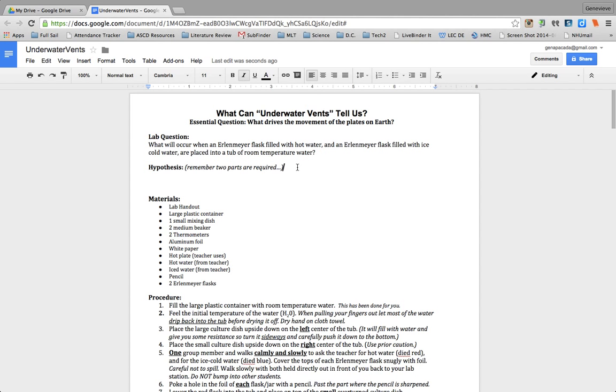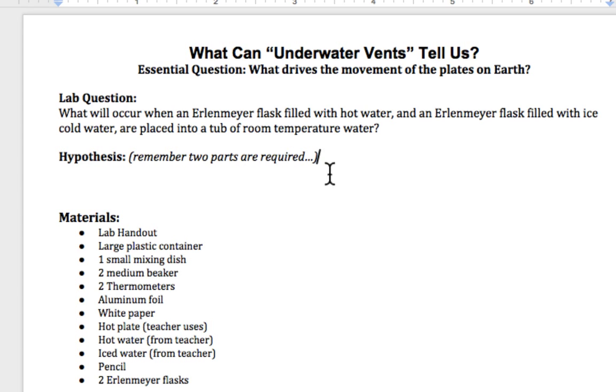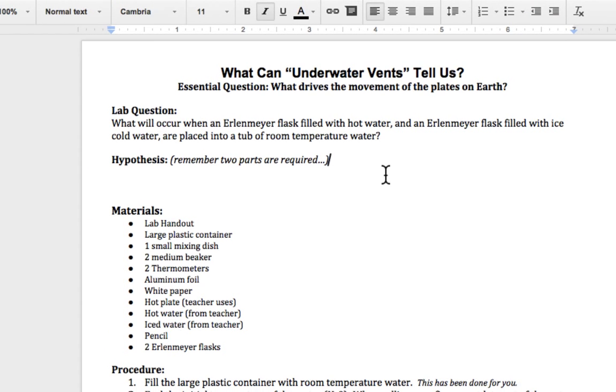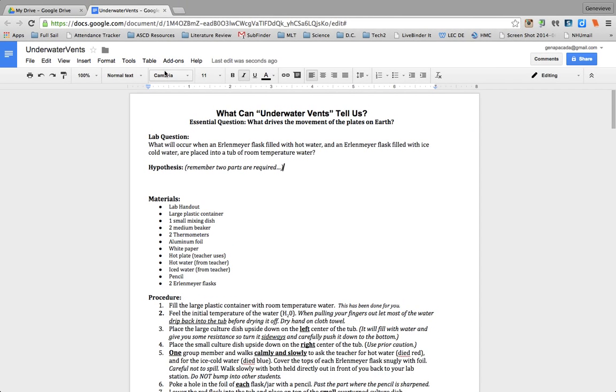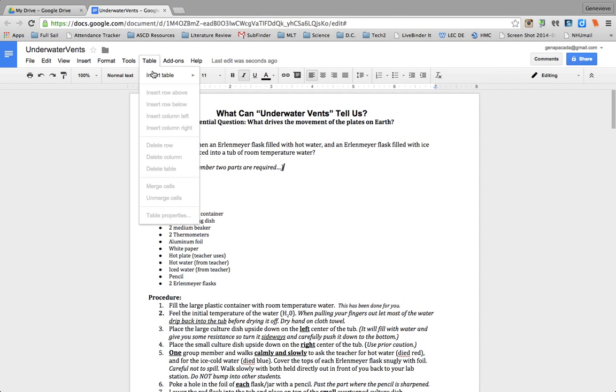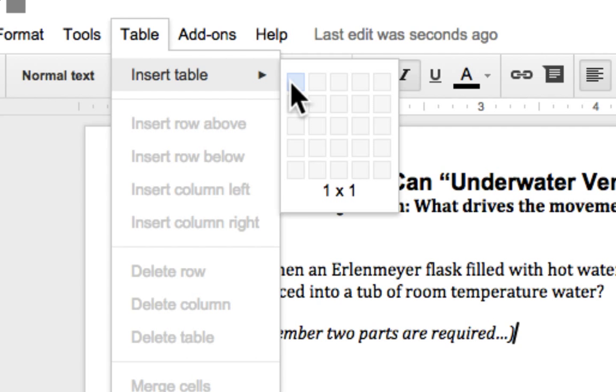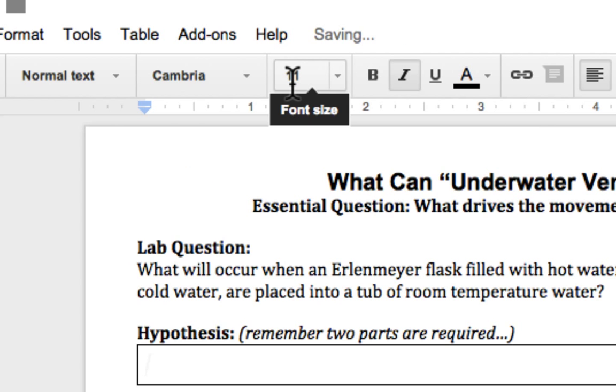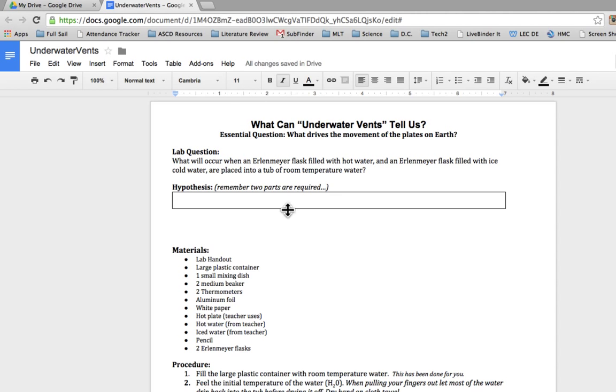So in order to make it obvious, in the spaces where I want a defined space for my students to input their answers, for example, this hypothesis, I'm going to click right after the hypothesis, and I'm going to go to table, and I'm going to insert table. In this case, I'm inserting a 1x1 table, and it will look like this.